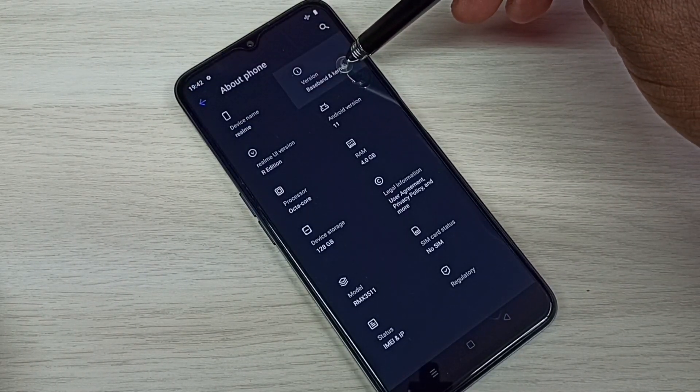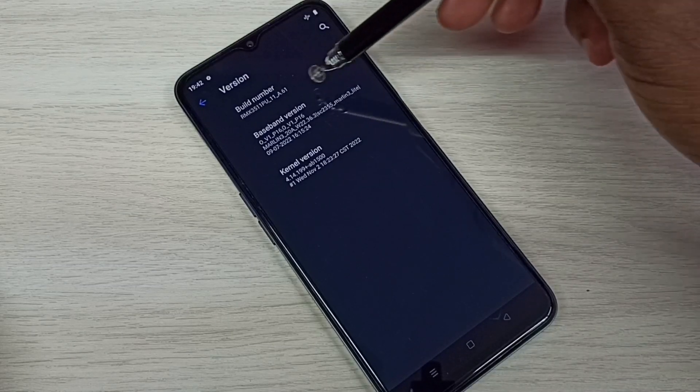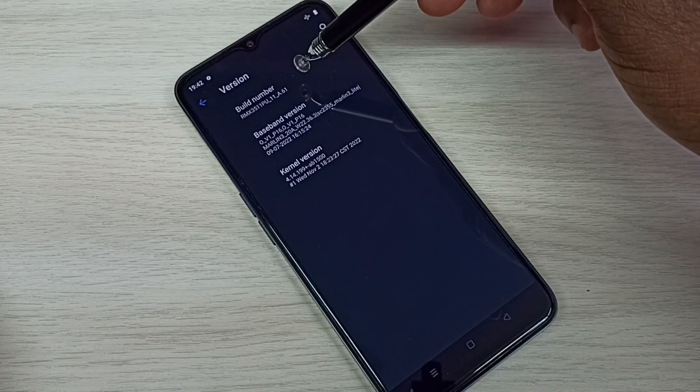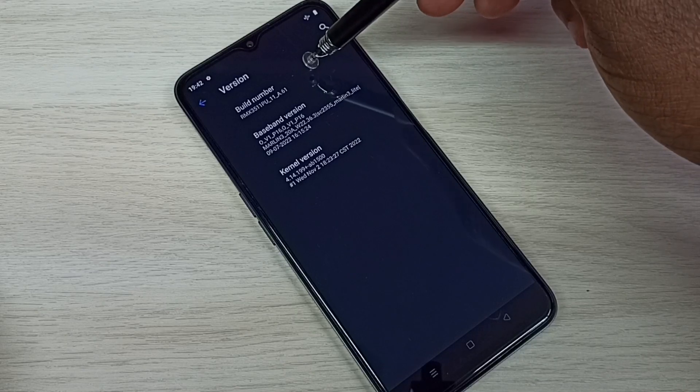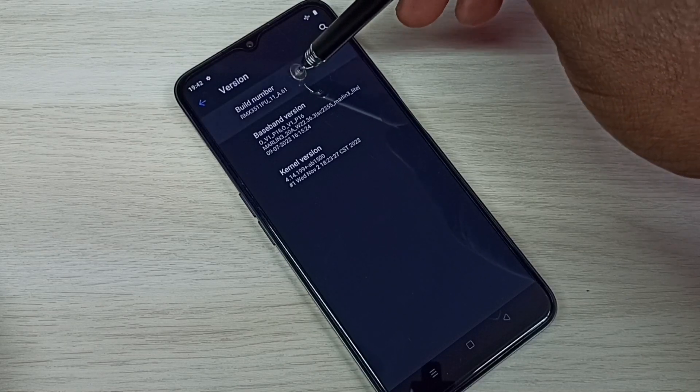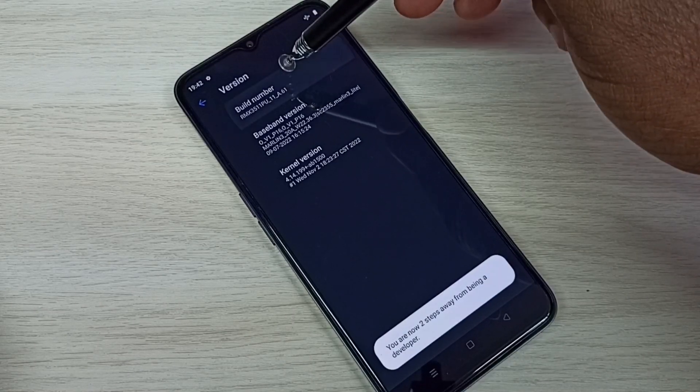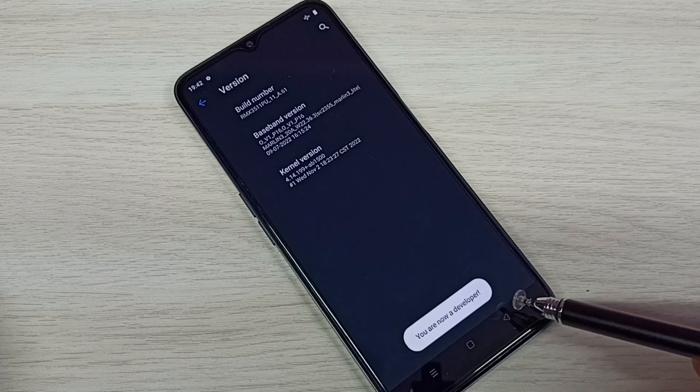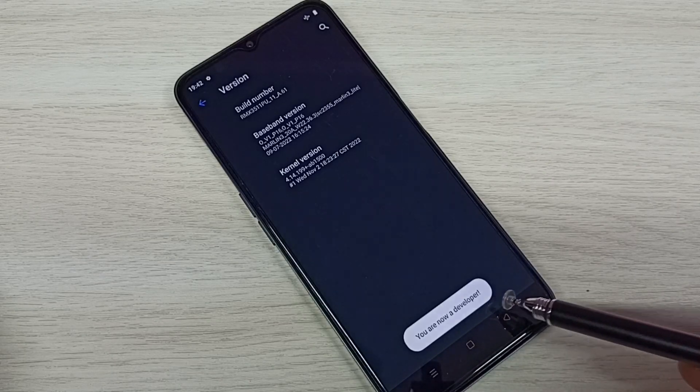Then select Version. Here we can see Build Number. On Build Number, we need to tap seven times: one, two, three, four, five, six, seven. You are now a developer. Here we can see the message.